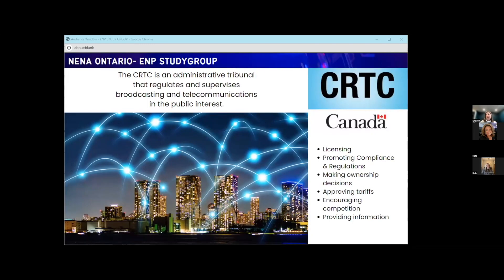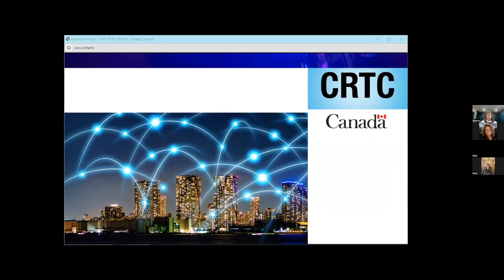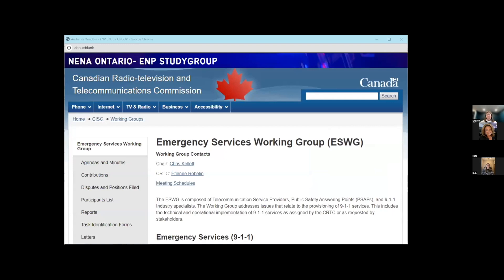The CRTC reports to the Parliament of Canada through the Minister of Canadian Heritage. They're dedicated to ensuring Canadians have access to world-class communication systems and set the rules and regulations to ensure services are delivered efficiently in the best interests of citizens. For 911, the CRTC regulates the telecommunications carriers that supply networks to direct and connect 911 calls, but they don't necessarily have oversight over the PSAP itself — a lot of those decisions come down to the provincial level.